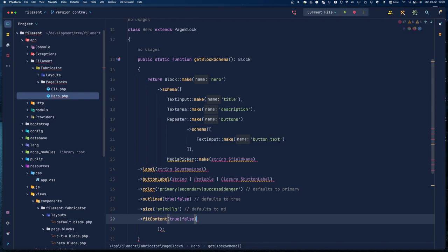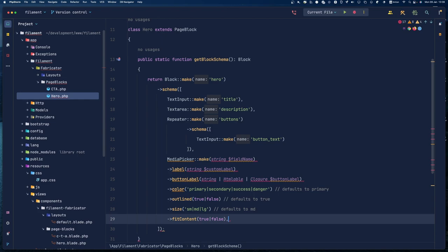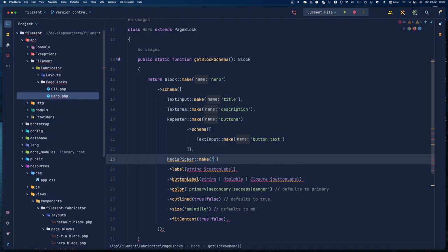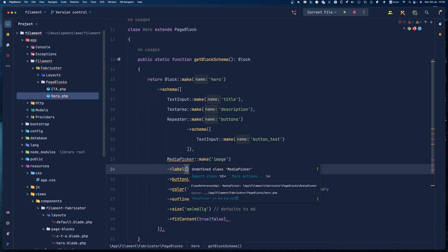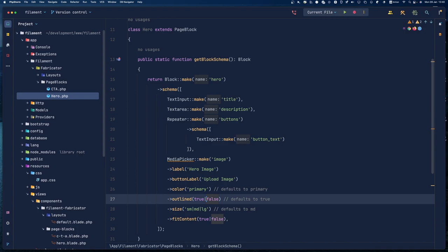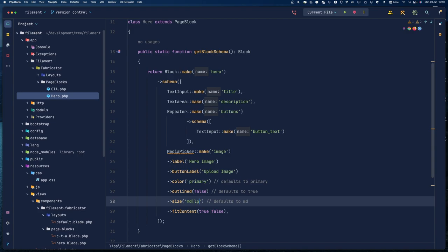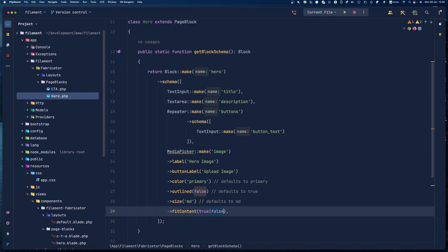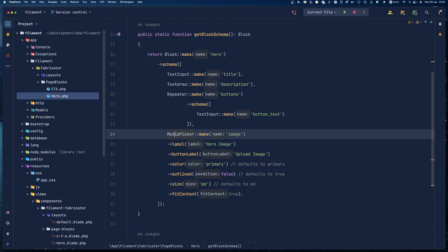Now we're going to use Curator for the image field. If we go to the Curator docs and look at an example, we can copy and paste it in after the repeater field. We'll call the field 'image', give it the label 'Hero Image', set outline to false, size to medium, and set constrained to true. Let's import the Curator class as well. So we have our hero schema: title, text area, buttons repeater, and media picker.